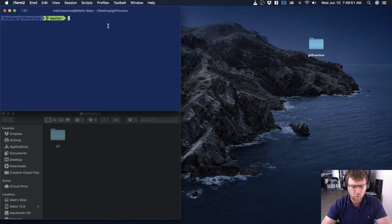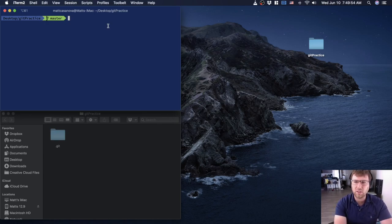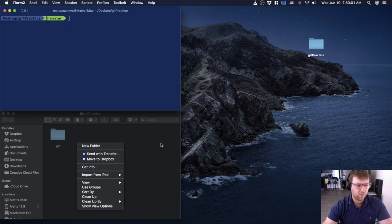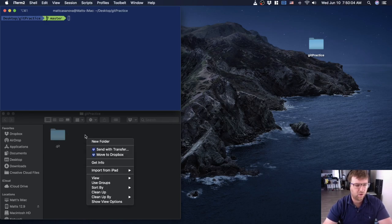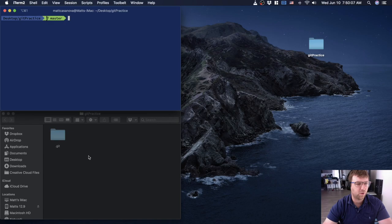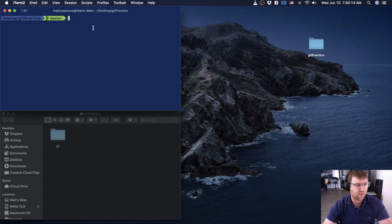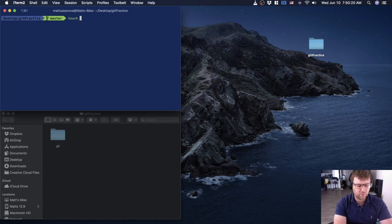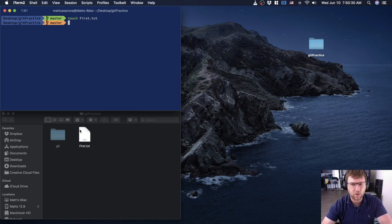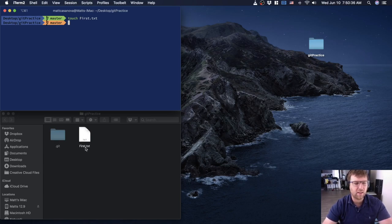There are a couple of ways to create a new file. On Windows you can right-click and create a new file; on Mac that's a bit harder. The way I'd do it is from the command line using the touch command. I'm going to call it first.txt. You'll notice that within the git practice folder it created that file.